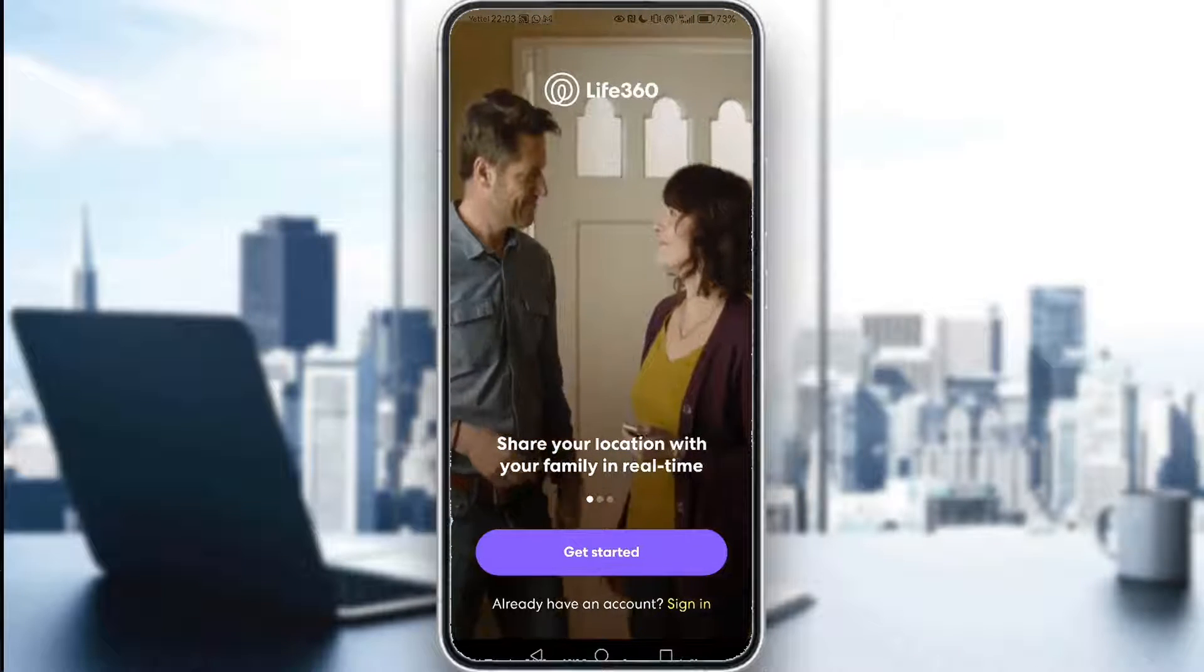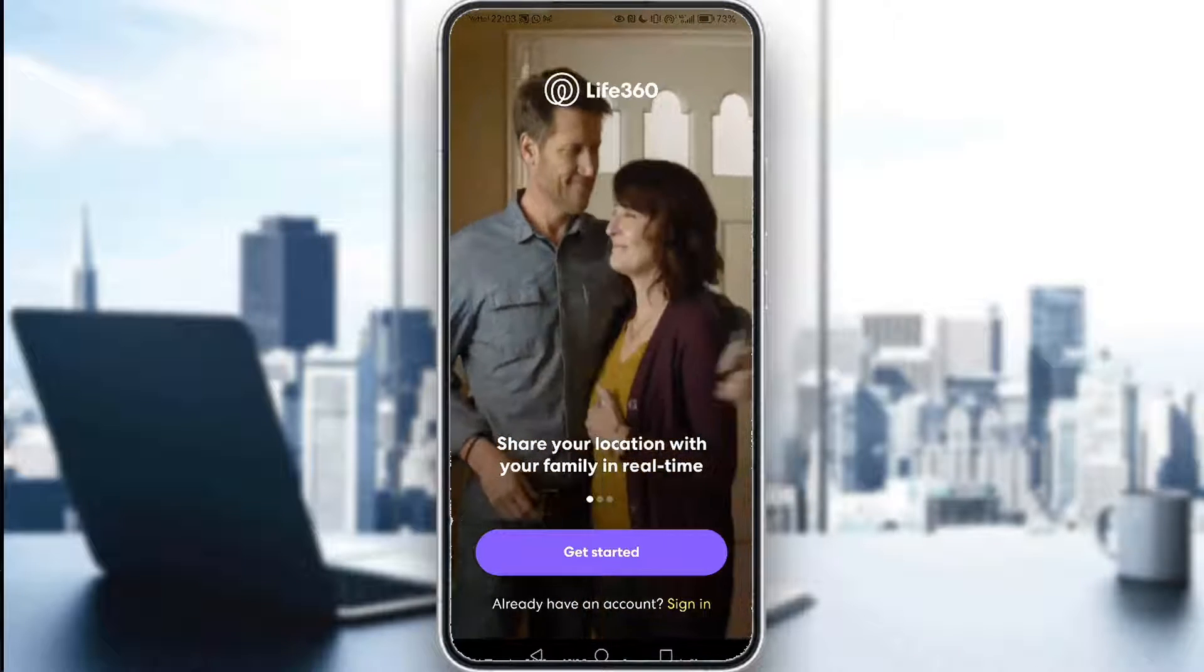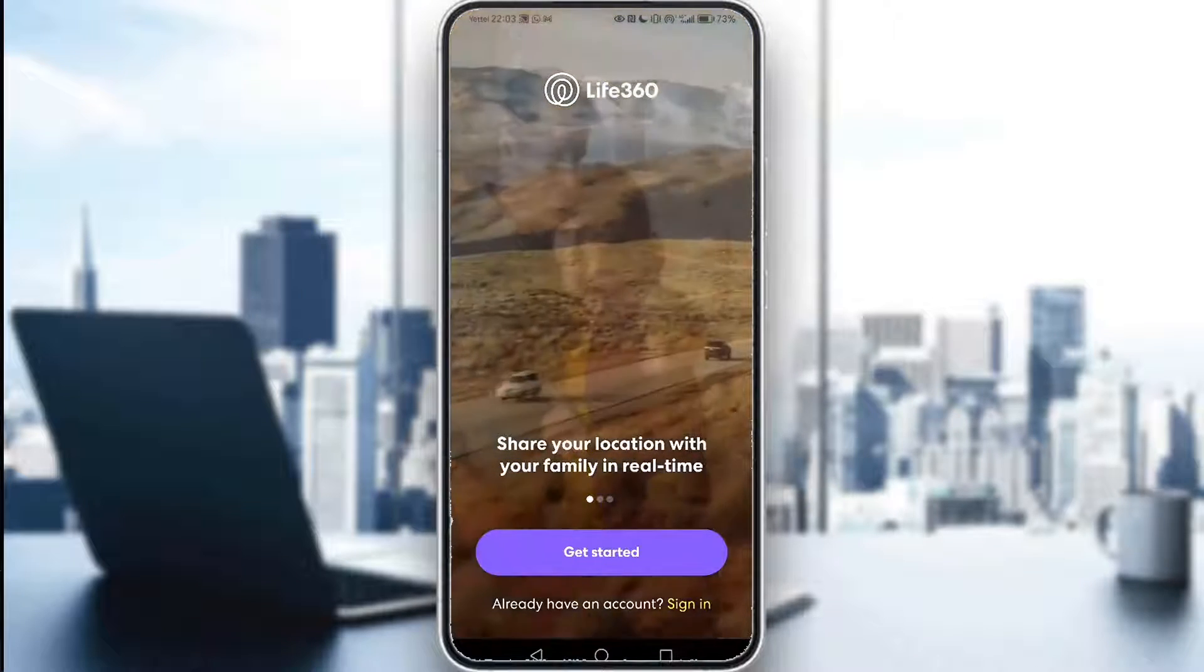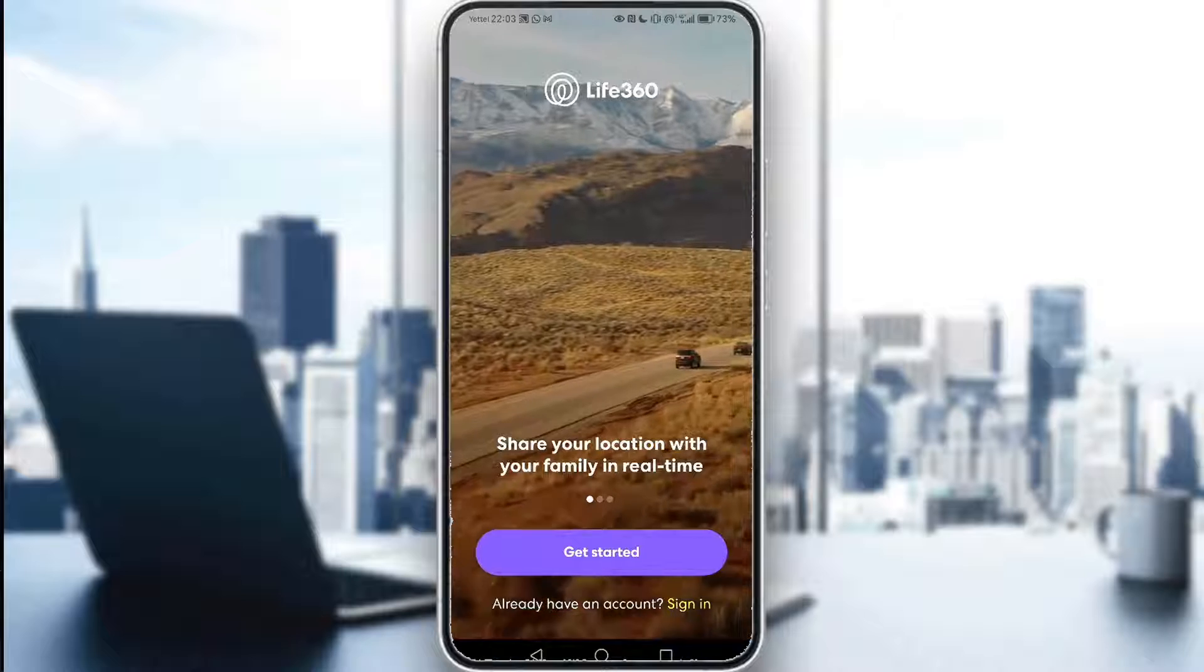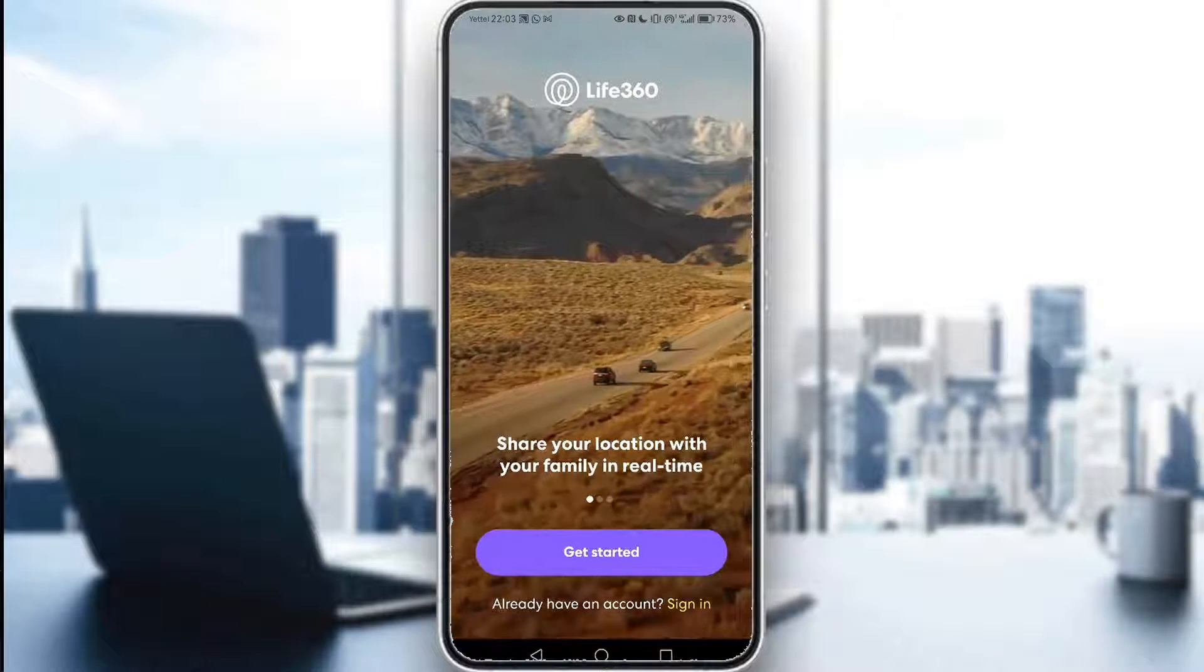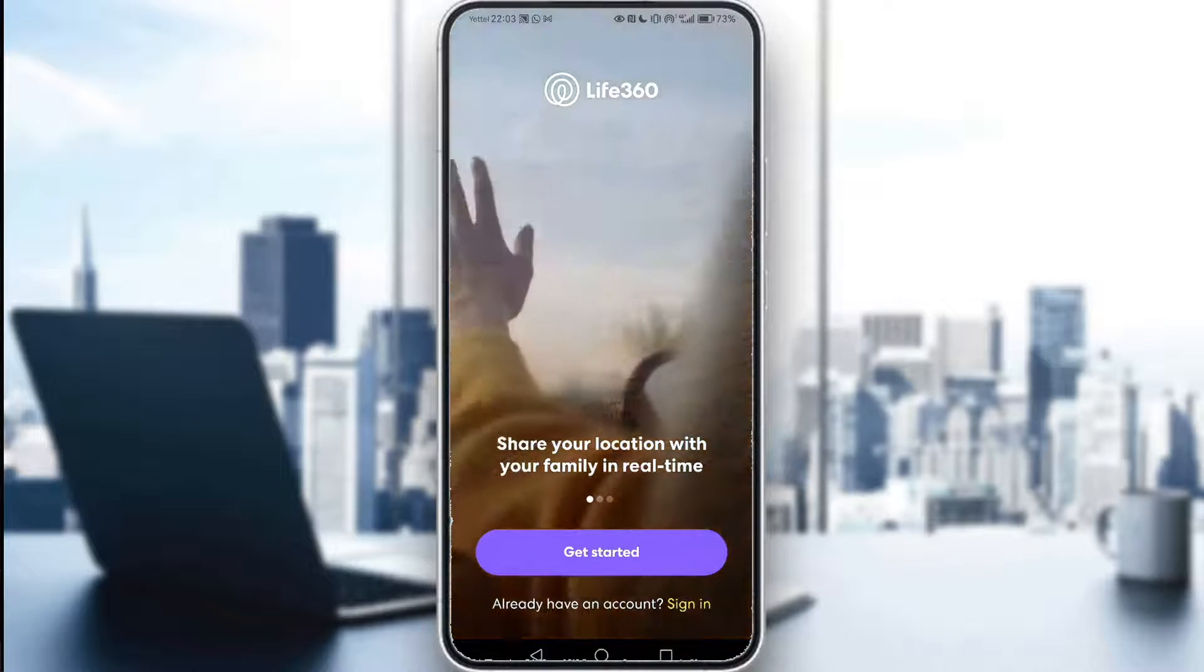Hey everybody, what is going on? I hope you guys are all doing well and welcome to another tutorial video. In this video, I'll be showing you guys how you can sign up for Life360 with your email.